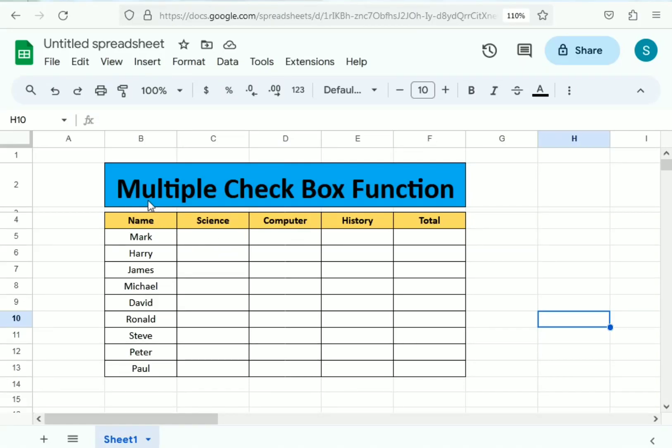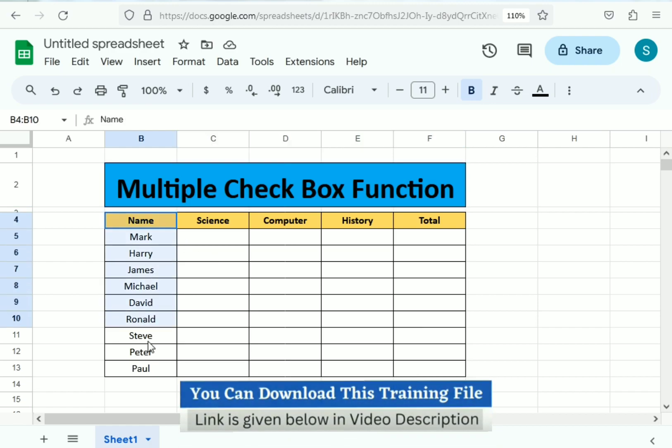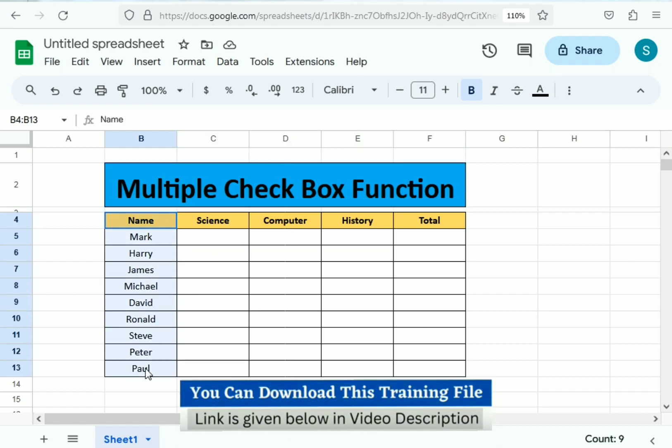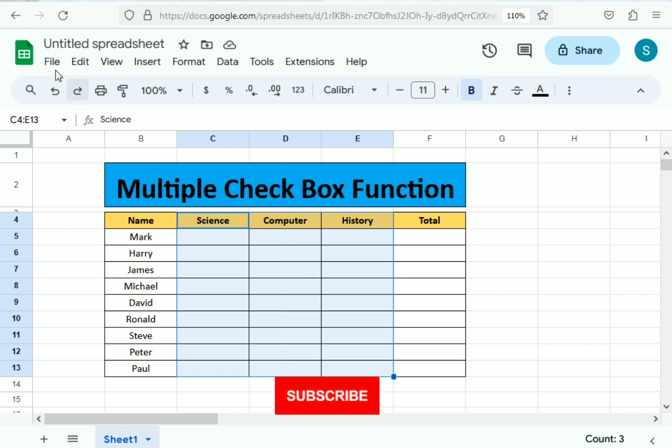Hello friends, welcome to our channel. In this video we'll discuss multiple checkboxes. We have the name column and we have the subjects, and we simply need to use a simple technique to insert the checkboxes at once.